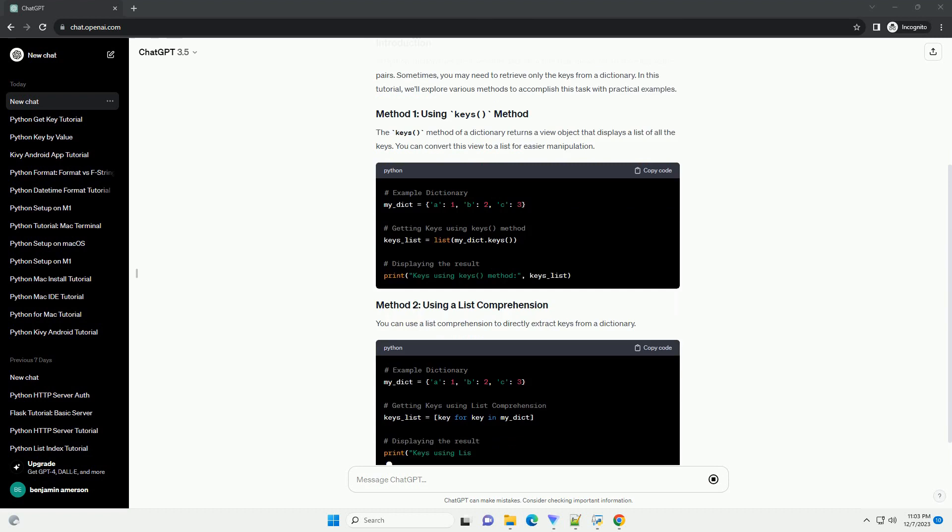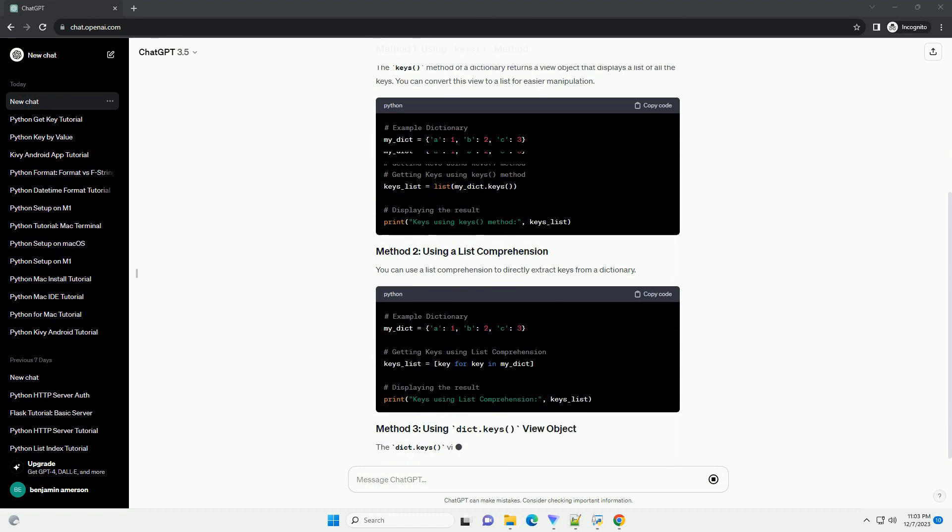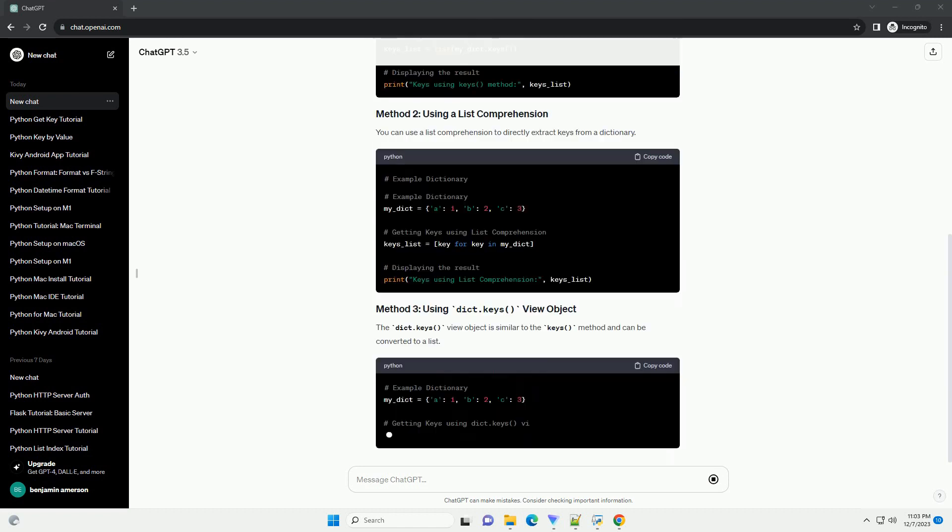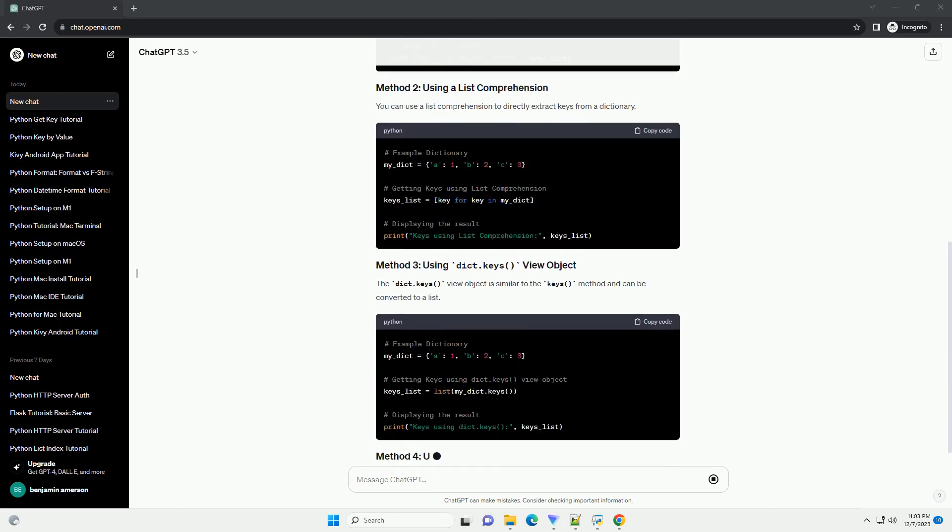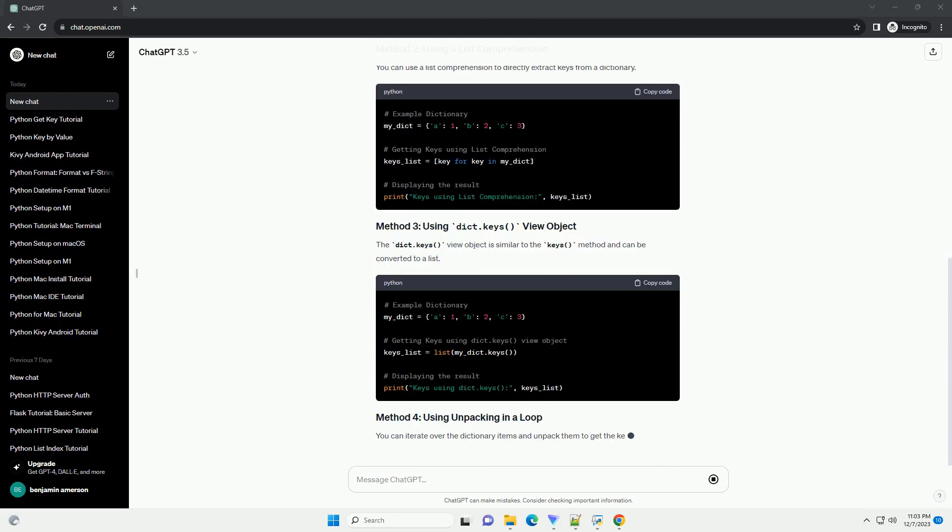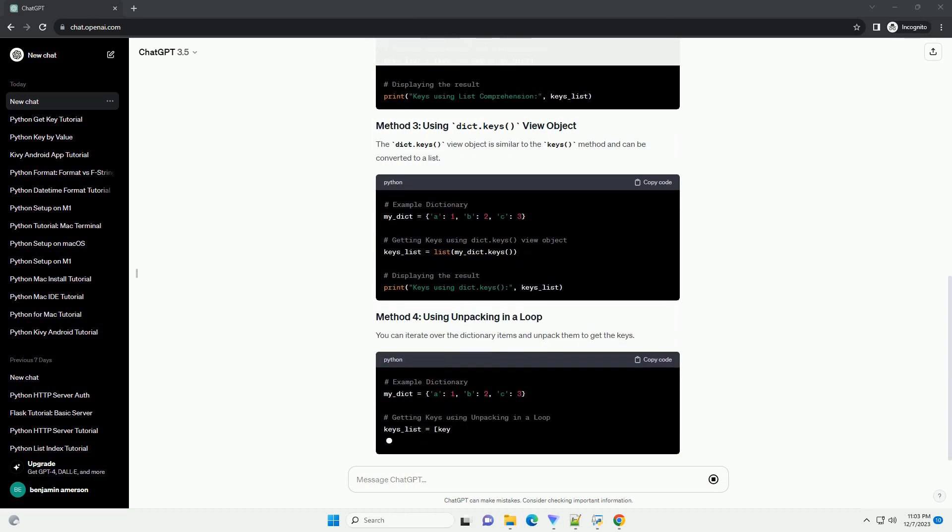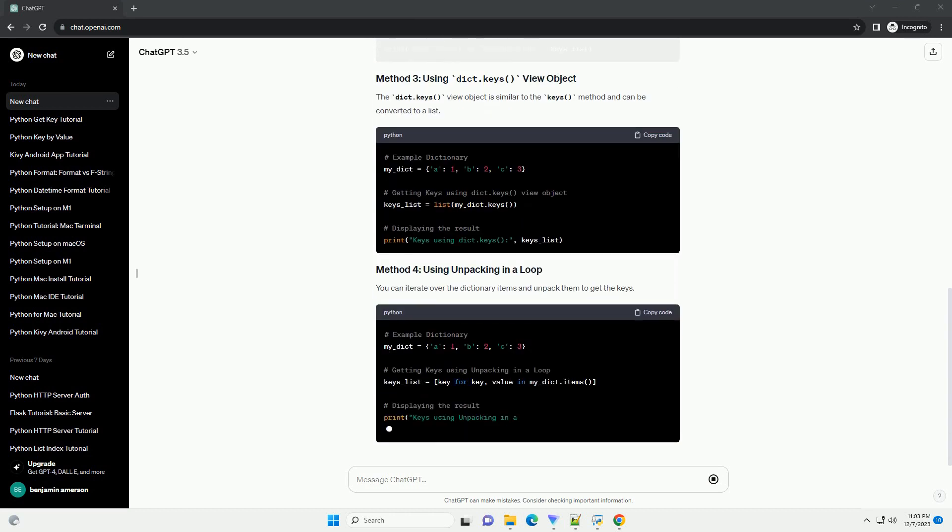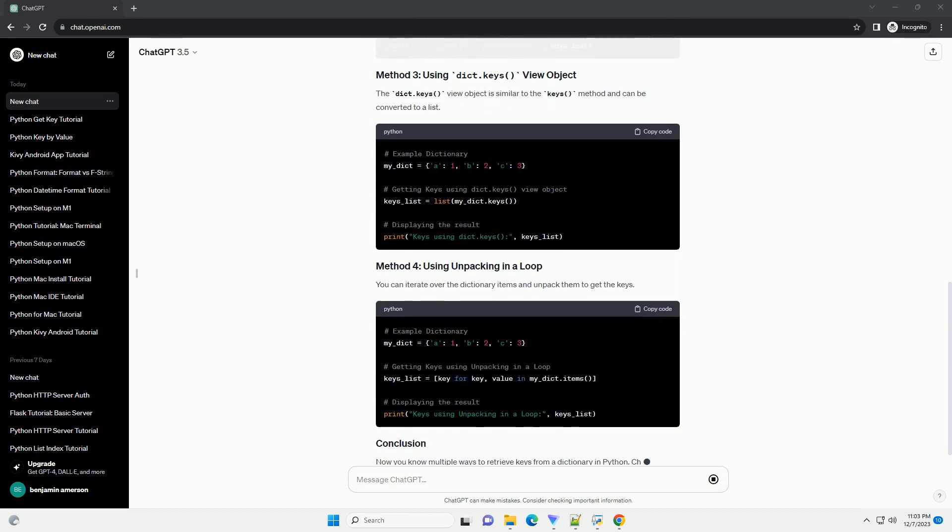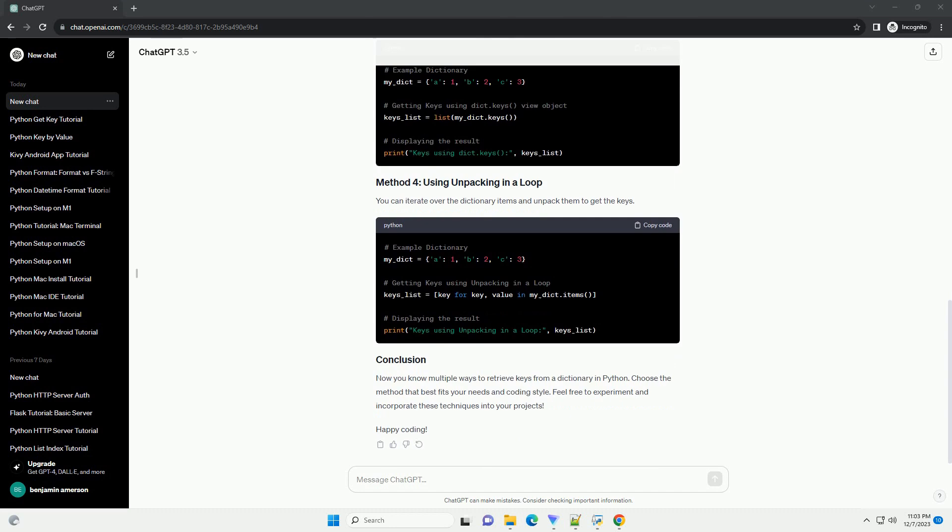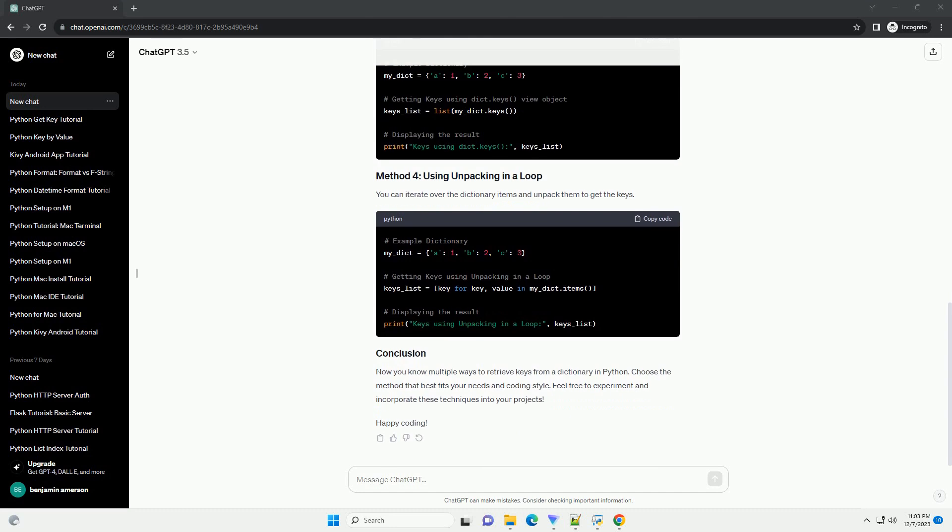The keys method of a dictionary returns a view object that displays a list of all the keys. You can convert this view to a list for easier manipulation. You can use a list comprehension to directly extract keys from a dictionary.